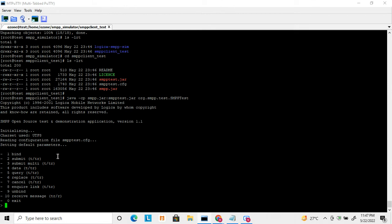Here is a brief description of how to download the SMPP client and server and how to start the application, including which commands are useful. These are all Java files. This is the beginning of the Logica SMPP simulator. In my next video I will show a demo of how to bind the server and client and send SMS.